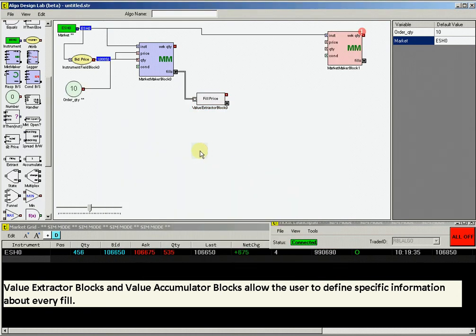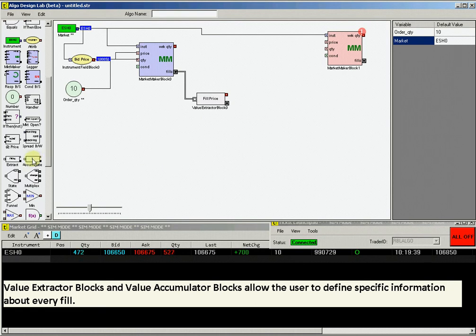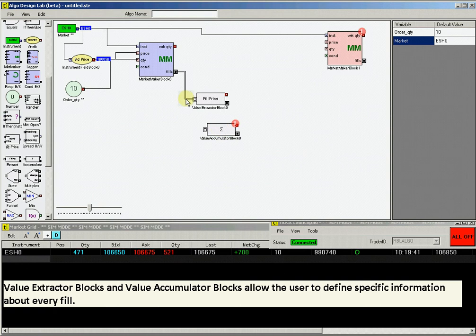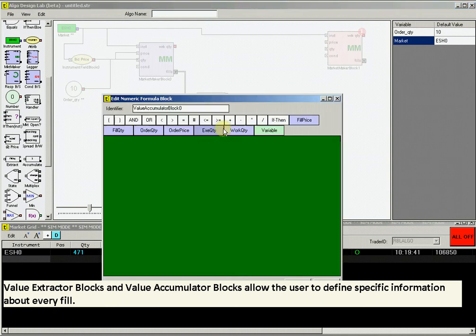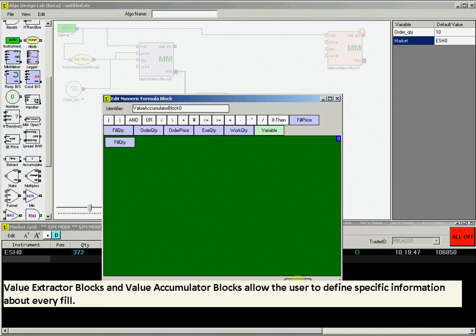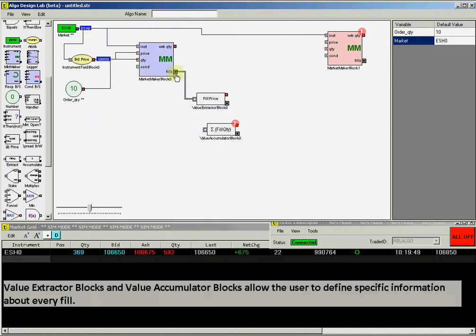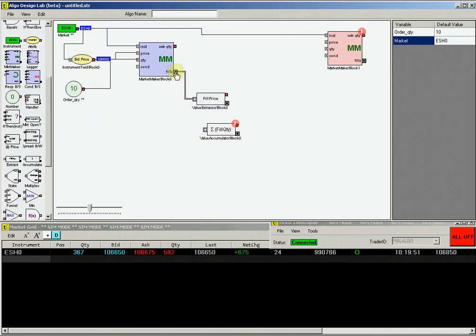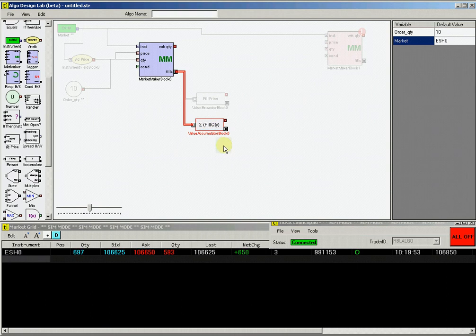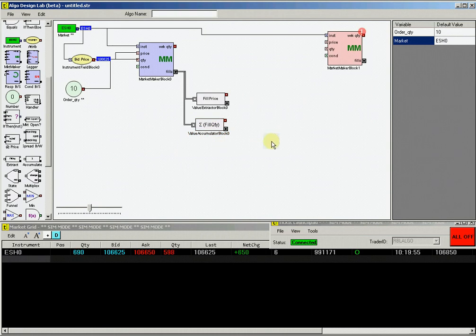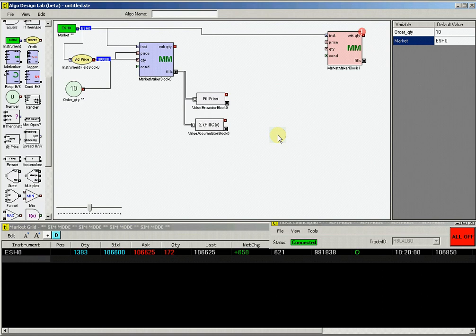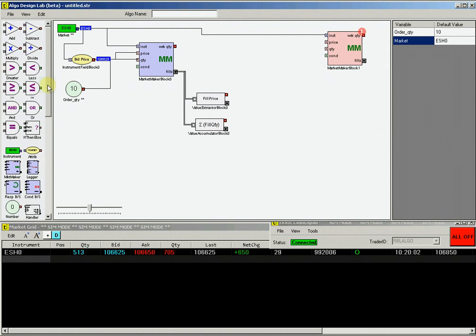Select Fill Price and drag it onto the green canvas and click OK. This block now extracts the fill price information from any fill. Drag a value accumulator block and double-click on this to set the variable to be accumulated. Select Fill Quantity. Drag that into the green canvas and click OK. Connect the fills output on the buy market maker block to the input on the value accumulator block. This block now extracts the fill quantity variable from any partial fill the strategy generates.